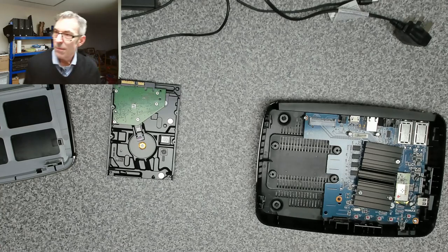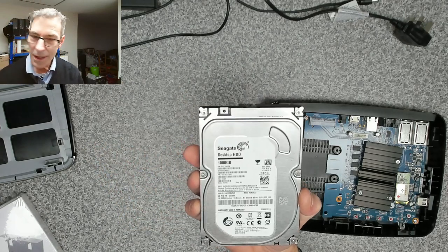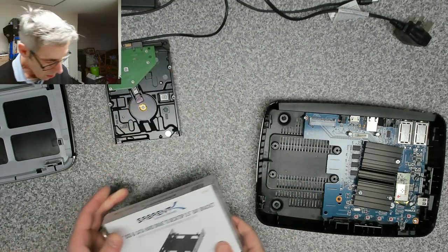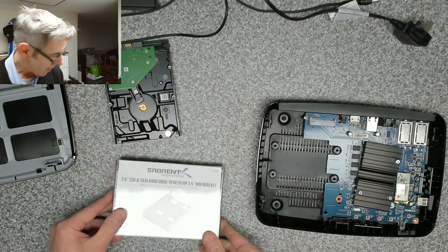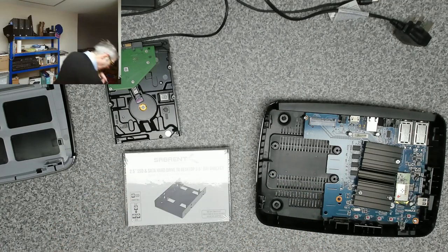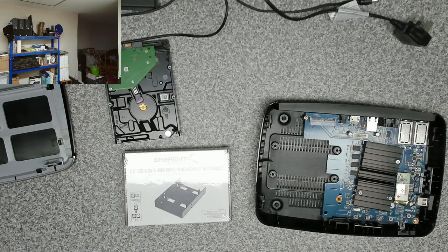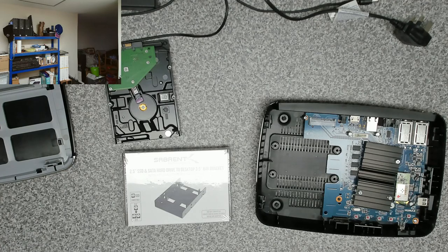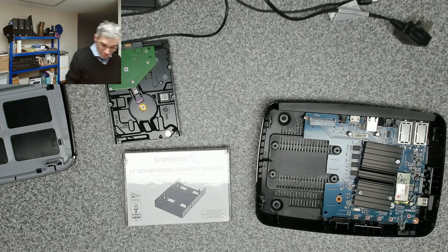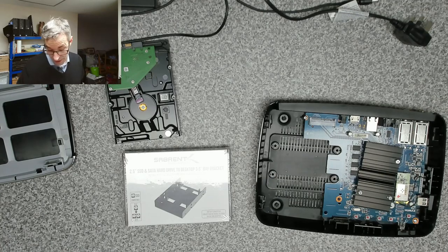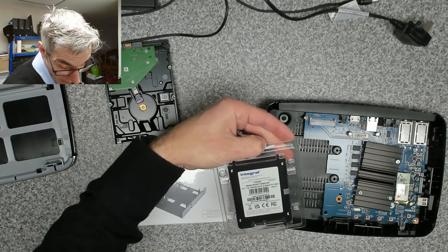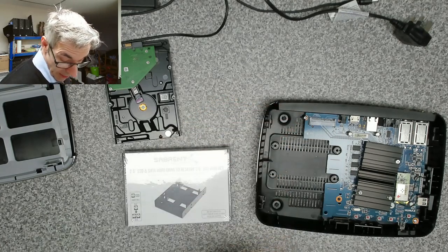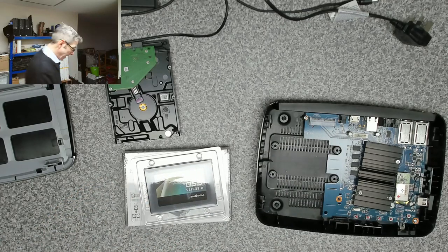So at this point we can either find another hard drive to put in, or I've got a mounting tray and I might be able to use an SSD drive. So here we've got a one terabyte SSD.